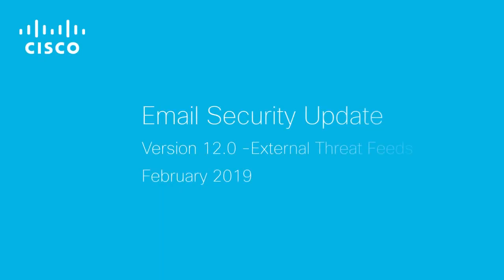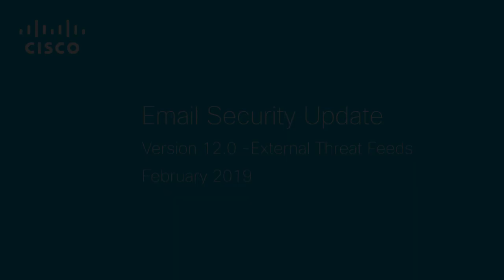Welcome to this series of Cisco email security updates. This video is specific to the external threat feeds feature that was released with AsyncOS 12 for email security.